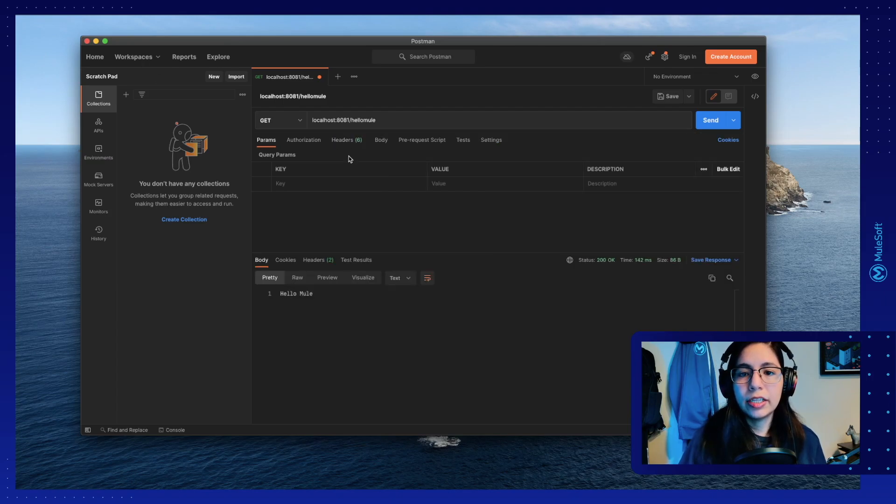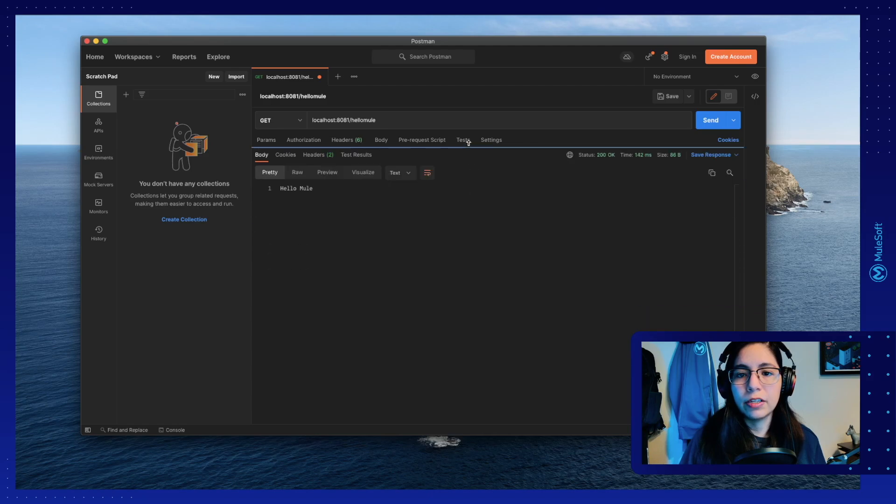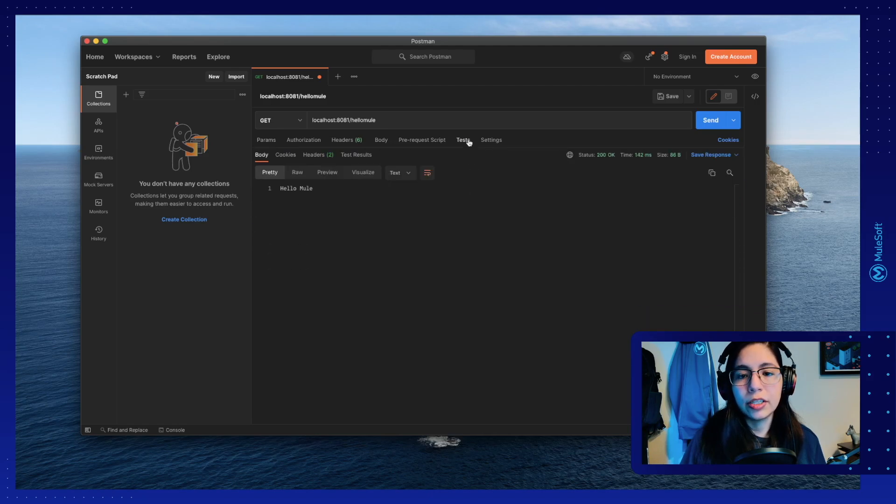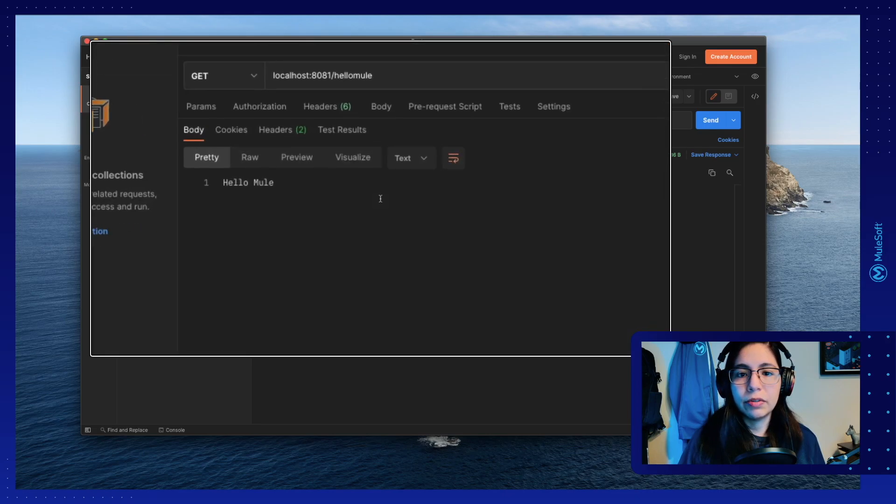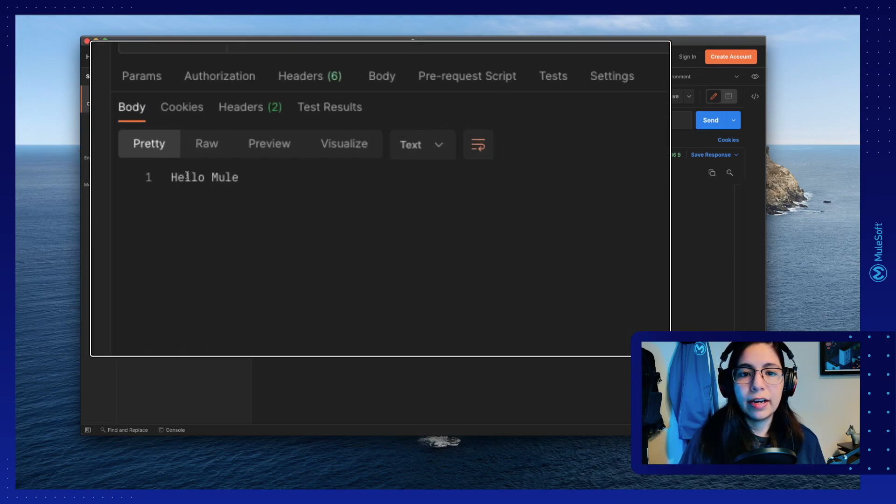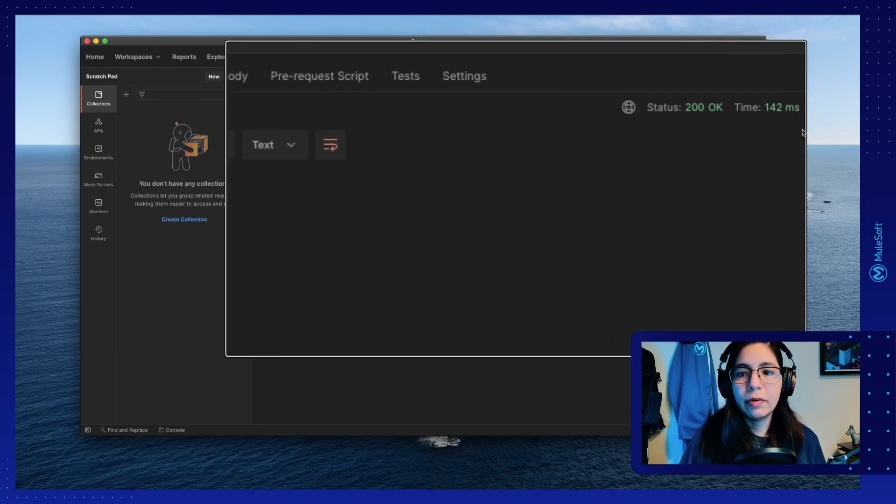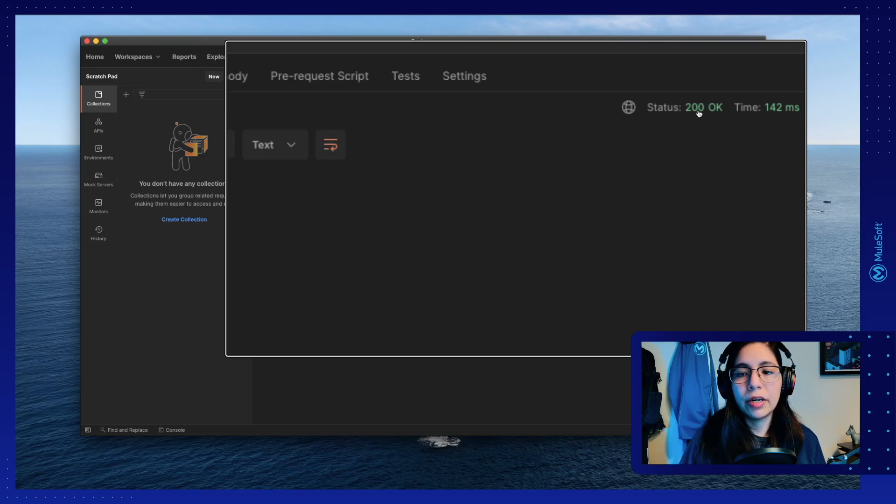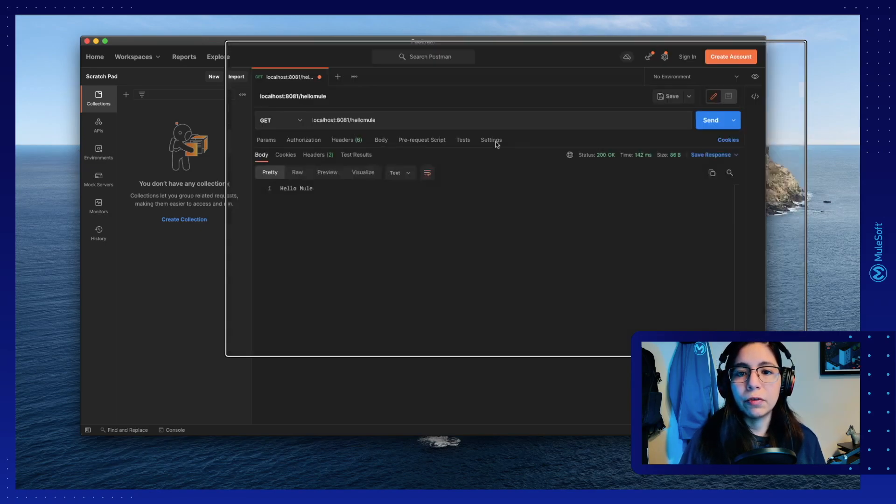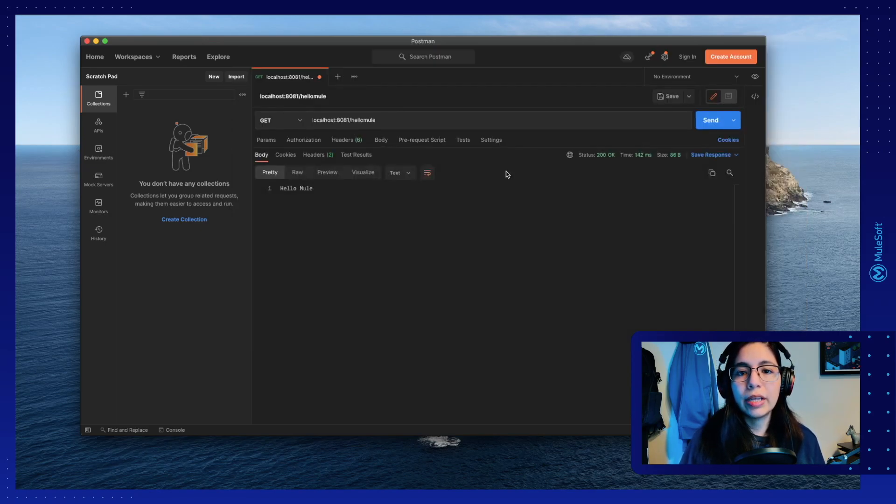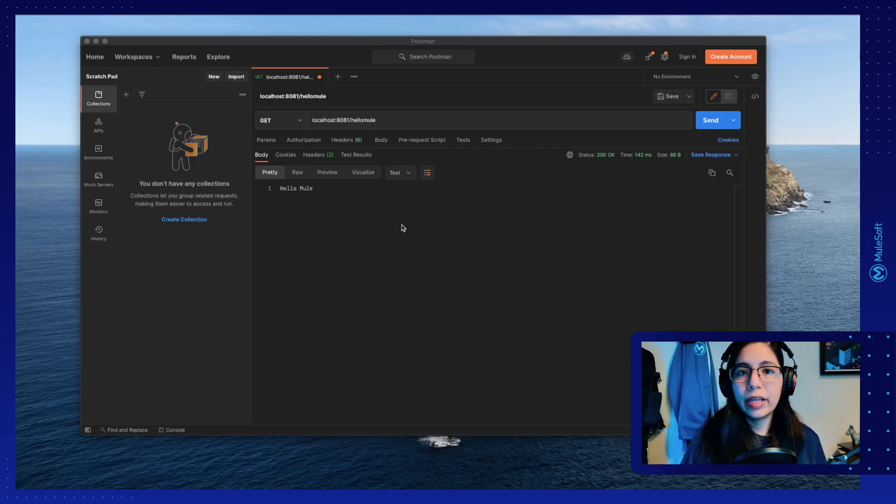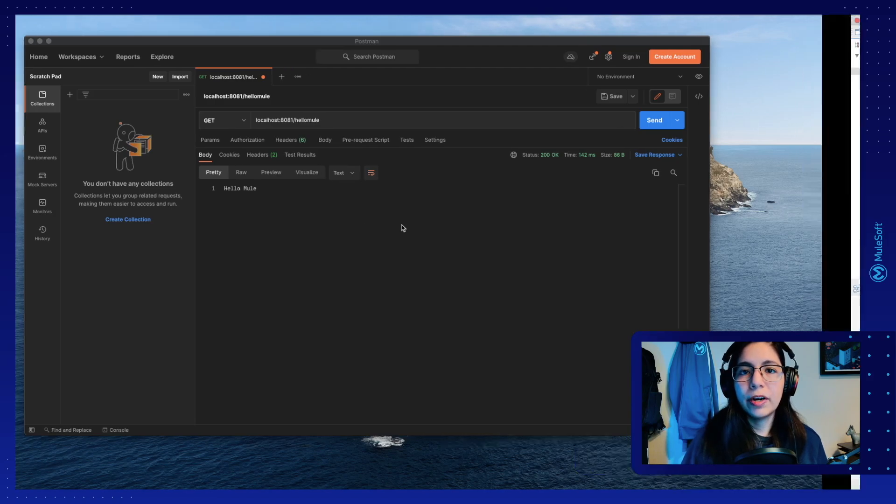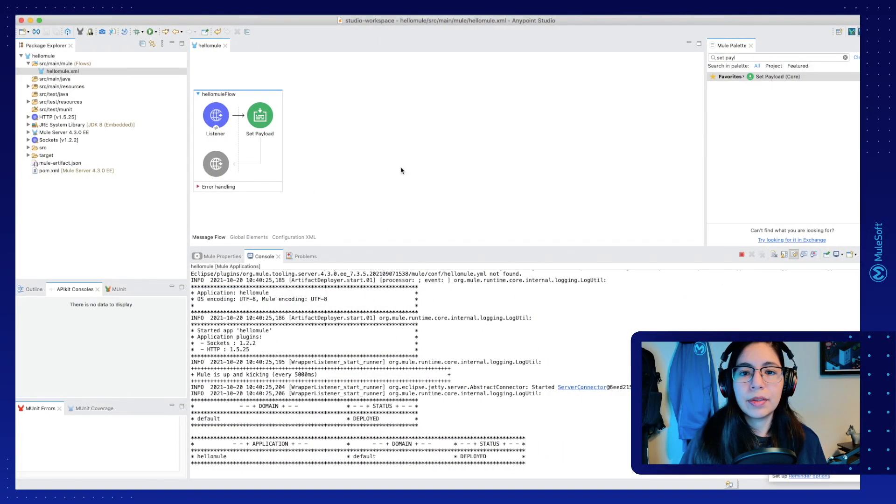For now, let's just leave it with the request at the top and the response at the bottom, so it's easier for us to see just the response. So after we click on the send button, this is the response that we receive. We have a HelloMule response in the body and we have a 200 OK status. This is what we're looking for to know that our Mule application is working. So now that we know that it's working locally, we can now deploy our Mule application into CloudHub.